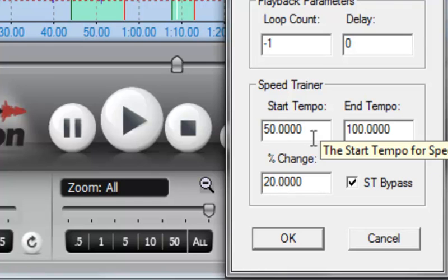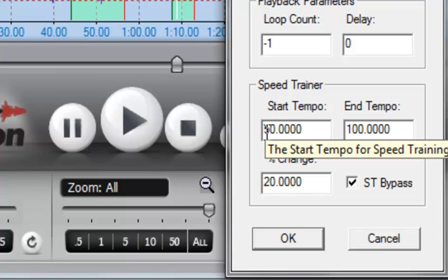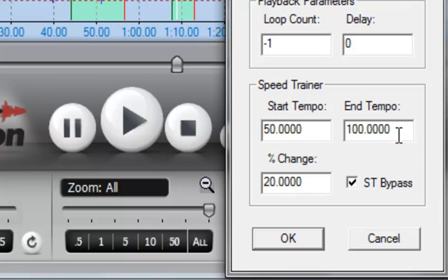Firstly, we have a beginning and an ending tempo. In this case, I have 50% set up as the starting tempo and 100% at the ending tempo.